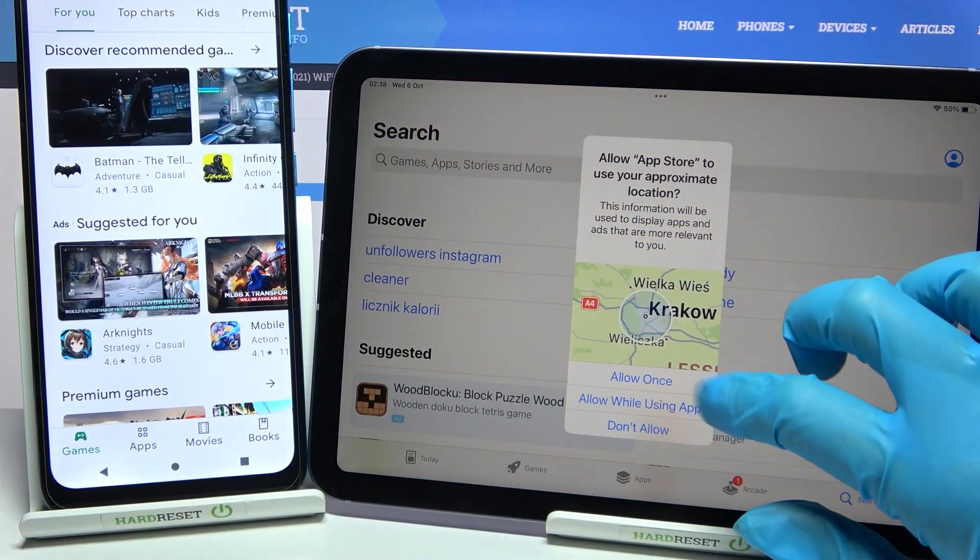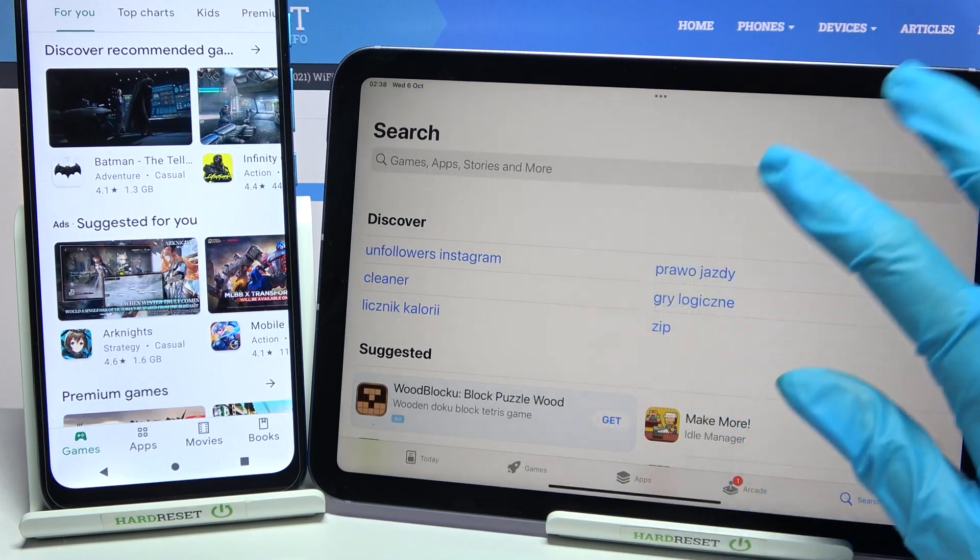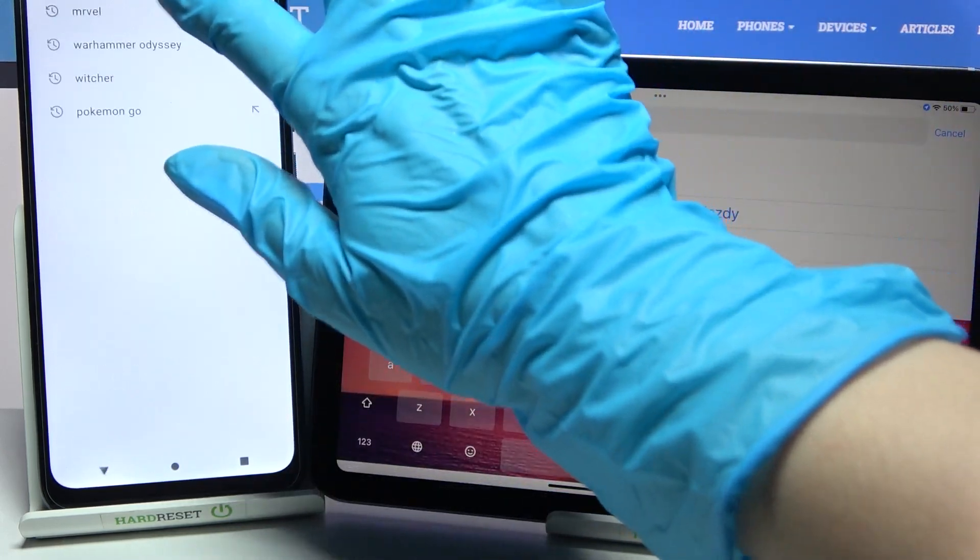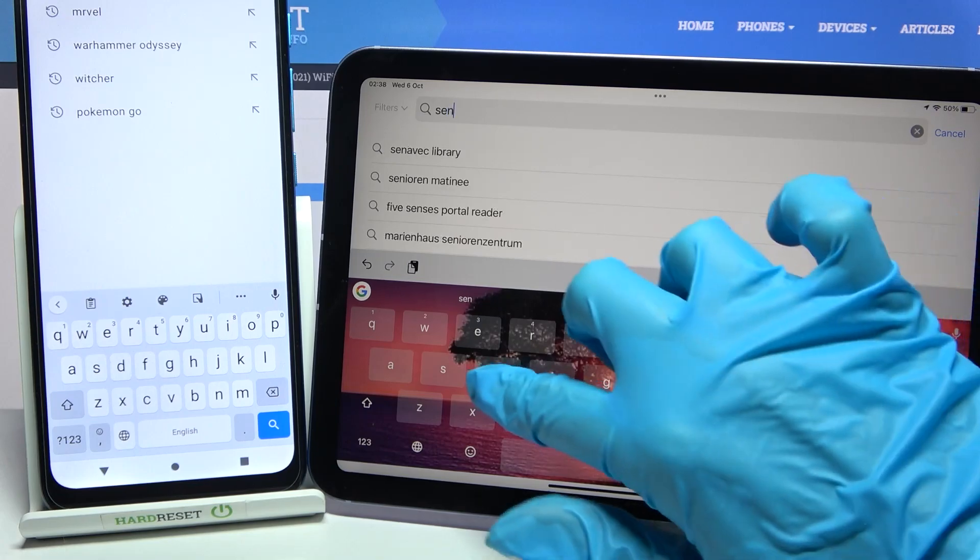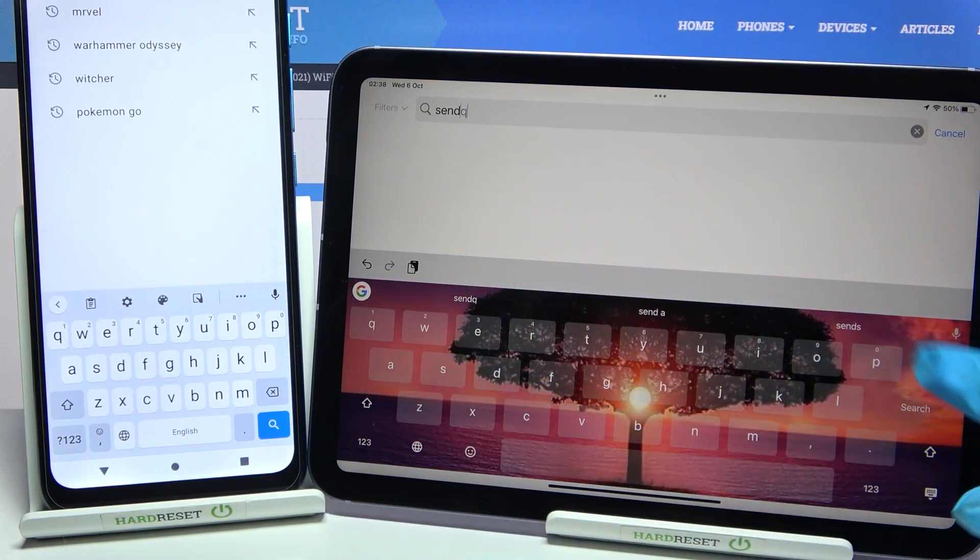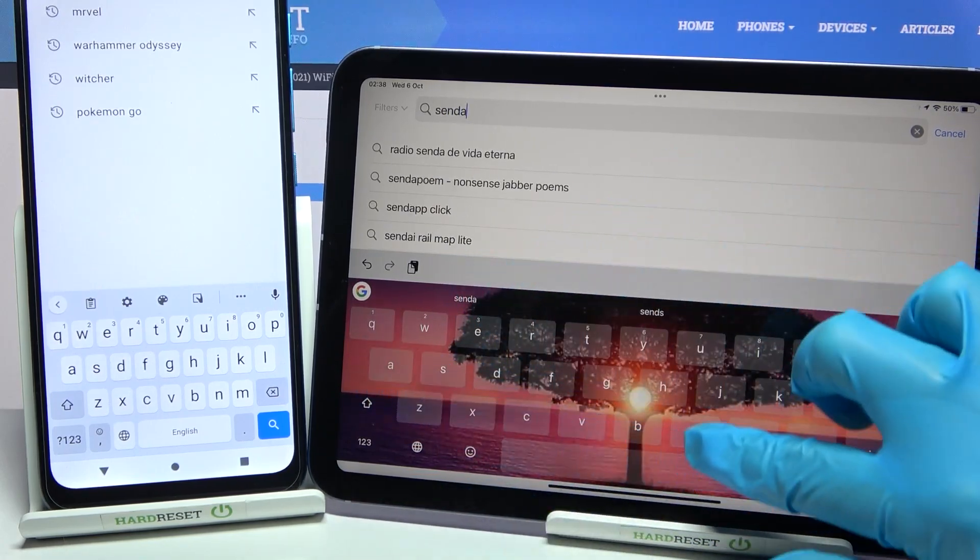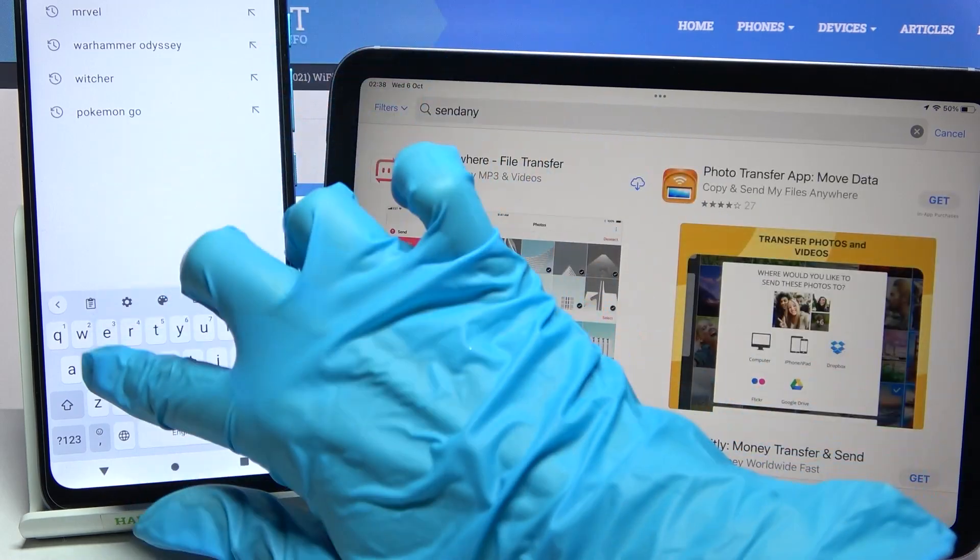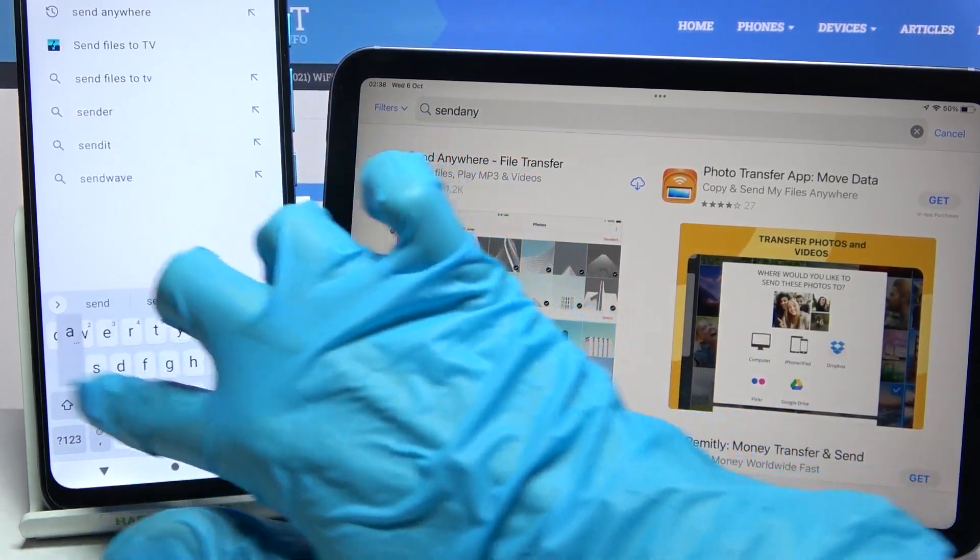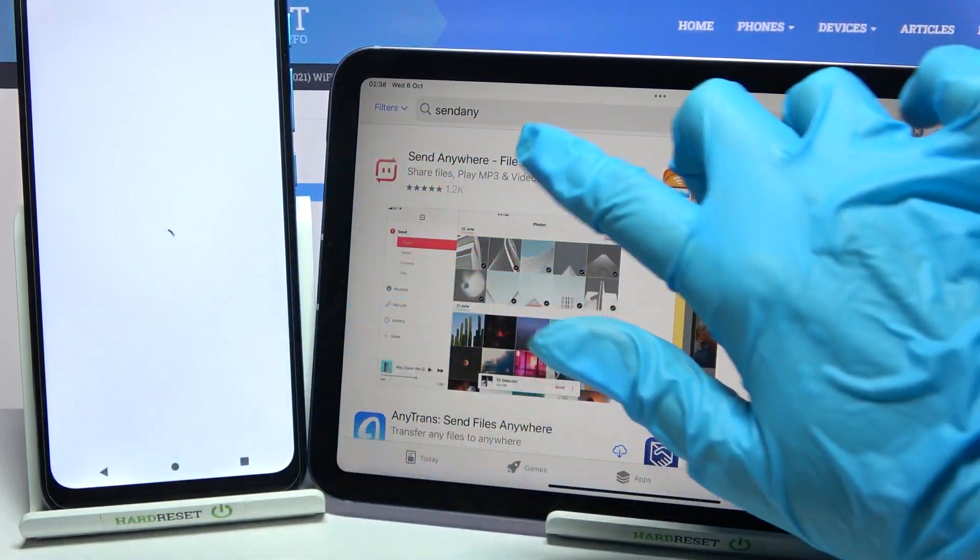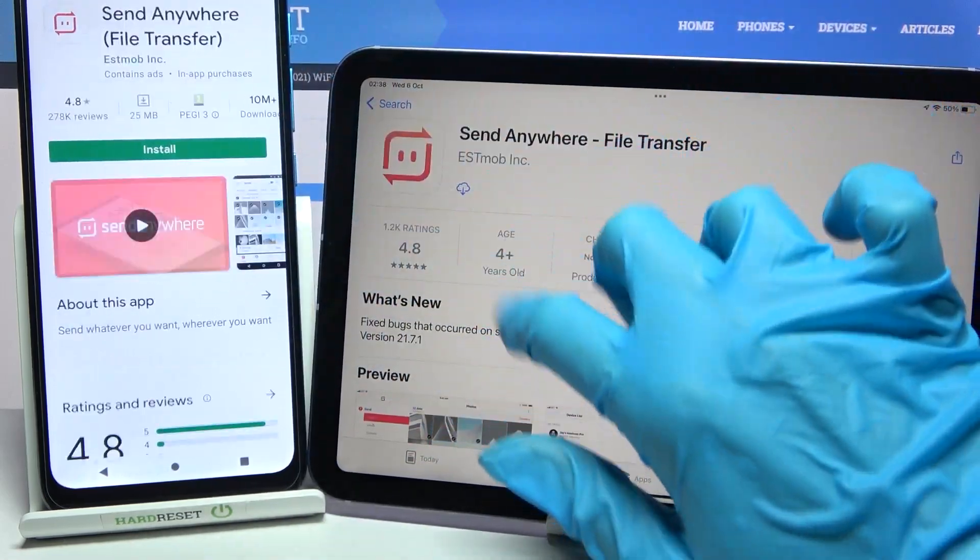Then choose allow once or allow while using the app and tap on the search bar. Now you need to type 'send anywhere' and download this free app from this developer.